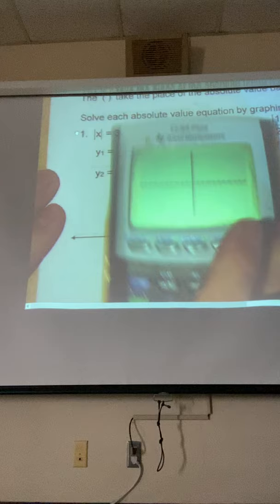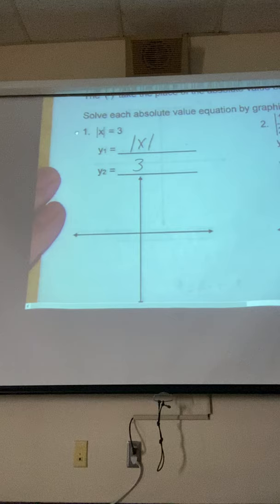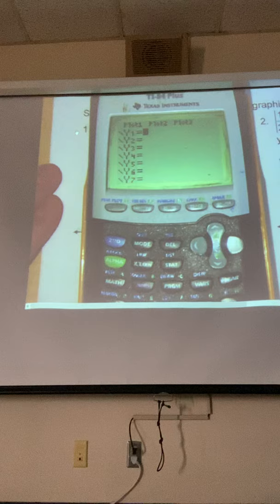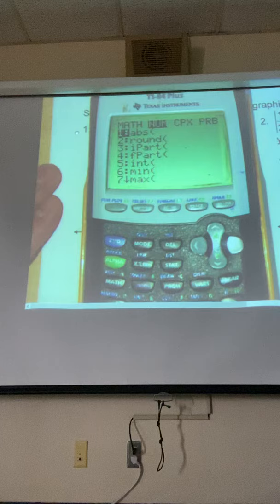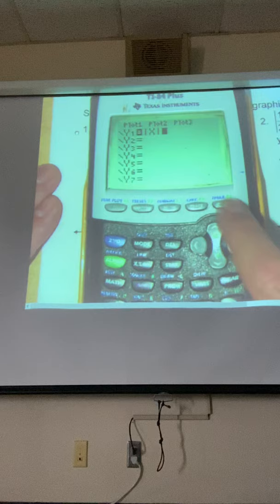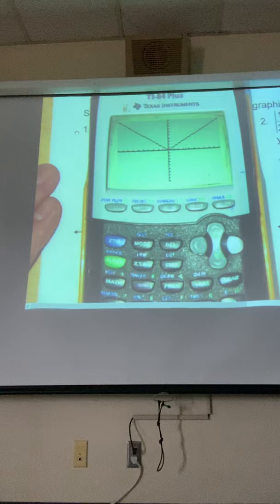In Y1 we're gonna put absolute value of x, and in Y2 we're gonna put 3. We want to know when the absolute value of x is equal to 3. We go to Y equals, we need absolute value — it's located in the math menu right under the alpha key. Hit math, arrow over one time to numbers, and it's the first one: absolute value, abs. Put in x, then get out of the absolute value. Hit graph and we see it is a V going right through the origin. We'll talk about slope and steepness in the next unit, but we just want a rough sketch.